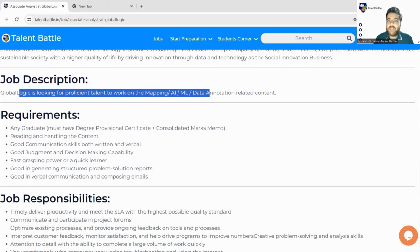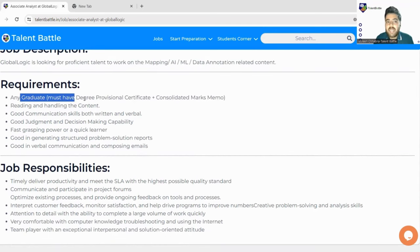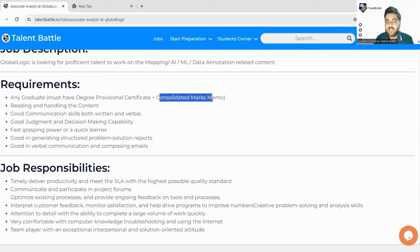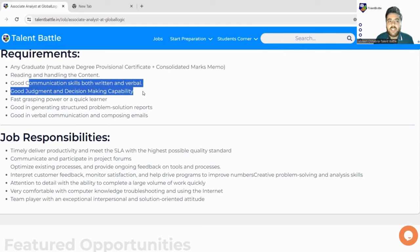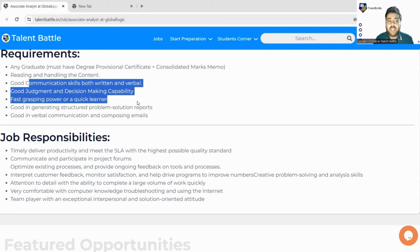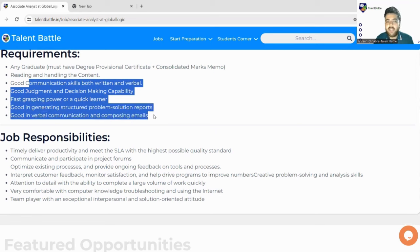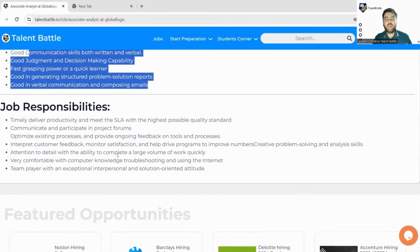GlobalLogic is looking for proficient talent to work on mapping, AI/ML data annotation, and related content. Requirements include: any graduate must hold a provisional degree certificate and consolidated marks memo covering all semester mark sheets. Other requirements are good reading and content handling skills, good written and verbal communication, strong judgment and decision-making, fast grasping power, ability to generate structured problem solutions, and composing emails.